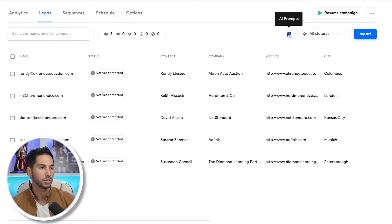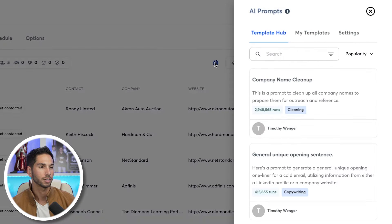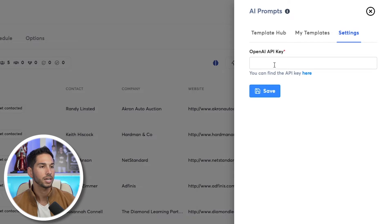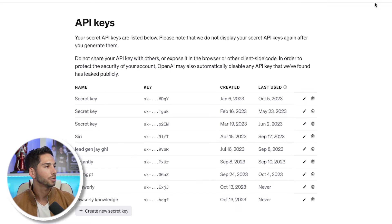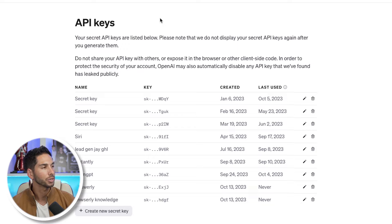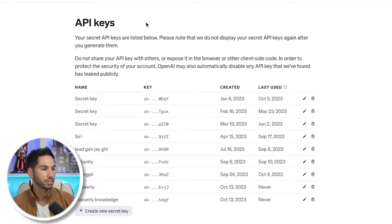In order to use this feature, let's go ahead and click on it. Before I show you the template hub and my templates, go into Settings and you need to add your OpenAI API key — this is step number one. Click that button and it will open up OpenAI. If you don't already have an account, you're going to need to sign up for OpenAI, and you'll be billed based on the credits that you use.